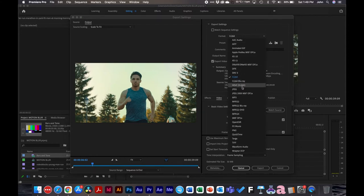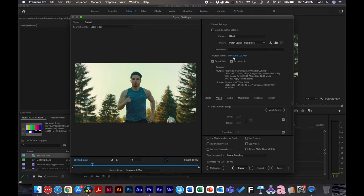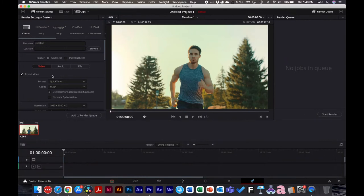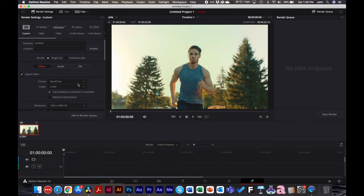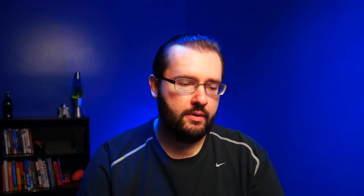If you use Premiere Pro this can be confusing because the export settings label H.264 as a 'format,' which is technically wrong — H.264, MPEG-2, and MPEG-4 are all specific codecs. The actual file extension — like .mp4 — is the container or format. In DaVinci Resolve it's clearer: format is QuickTime and codec is H.264. The same codec like H.264 can exist inside different container formats.